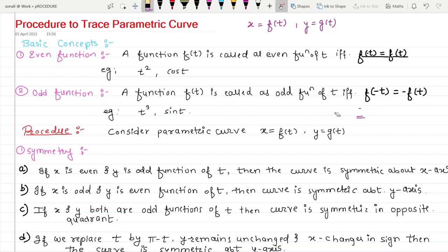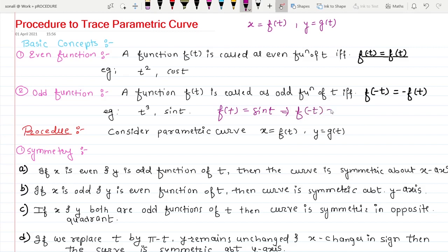Similarly, sin t is an odd function. Let's check — if f(t) = sin t and I replace t by minus t, that is sin(−t), and we know sin(−θ) = −sin θ, so it is −sin t. Your function is sin t but when you replace t by minus t you get −sin t. It satisfies the condition f(−t) = −f(t), so sin t is an odd function.